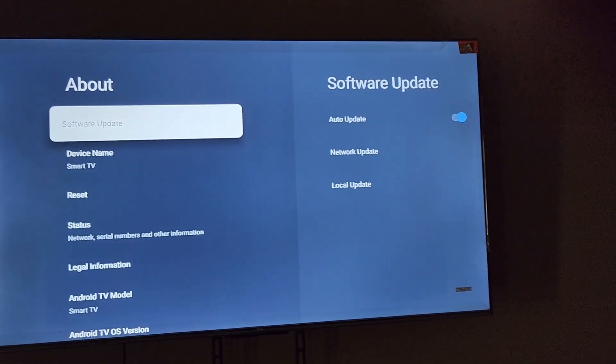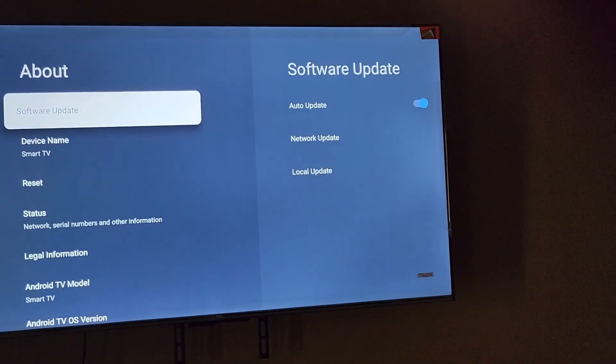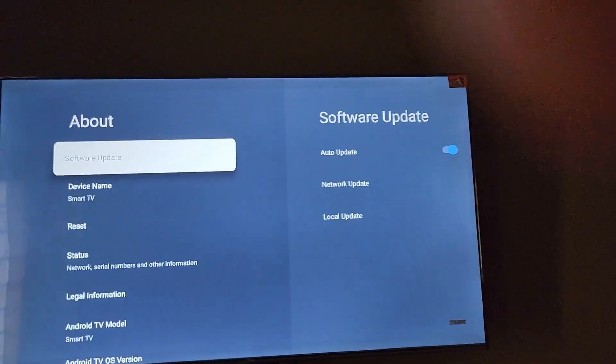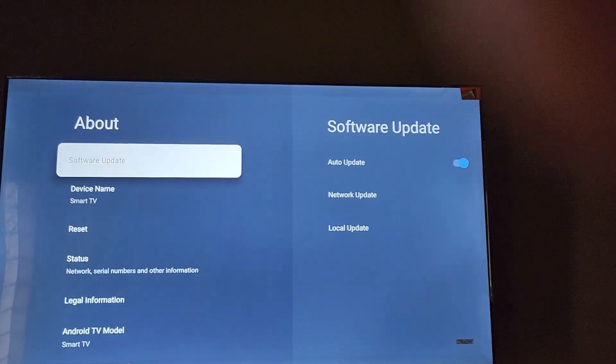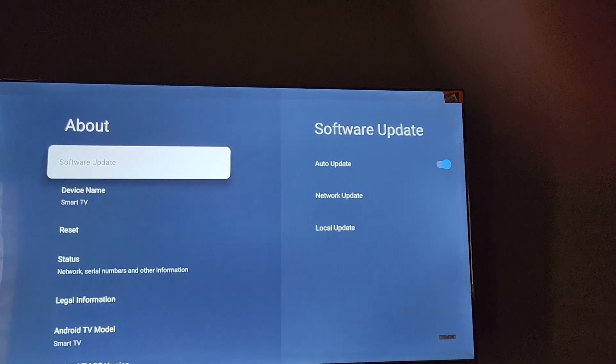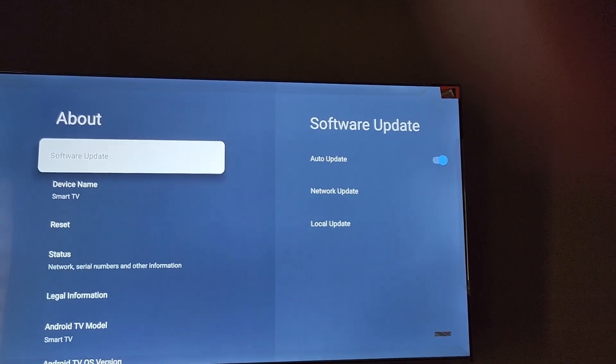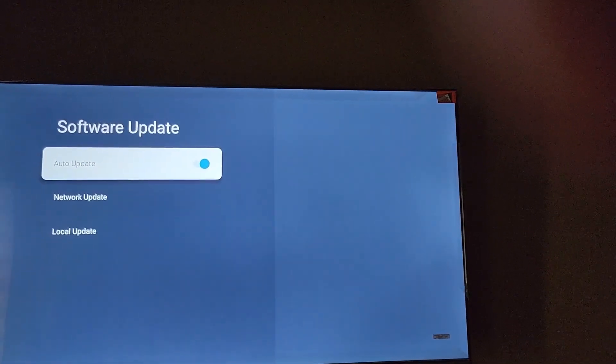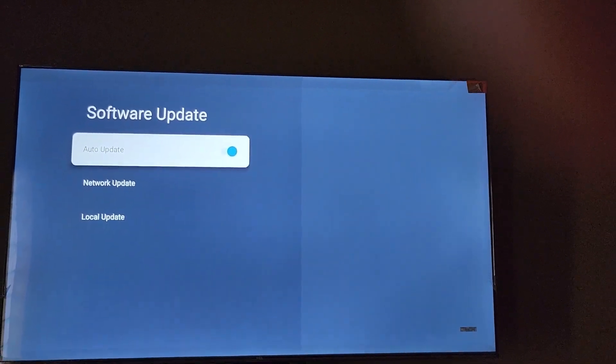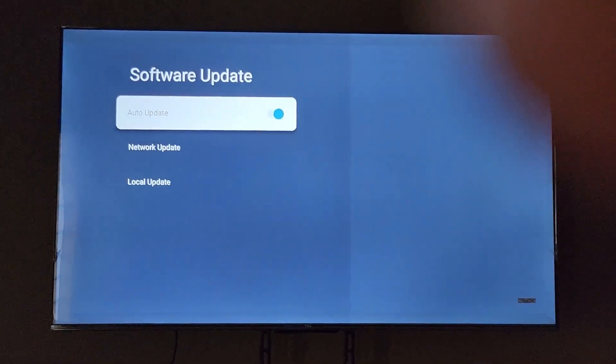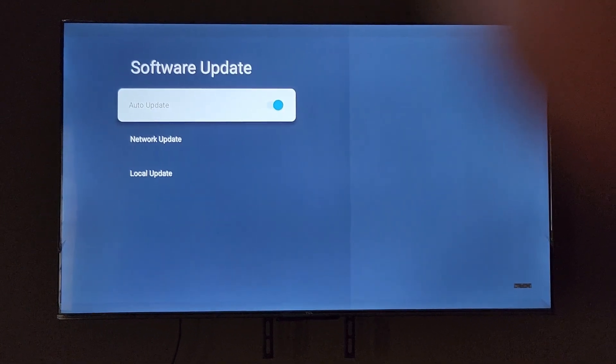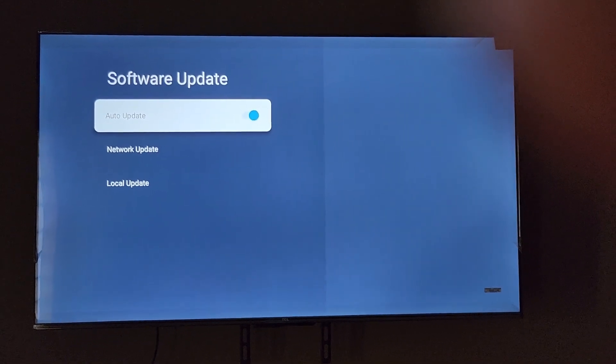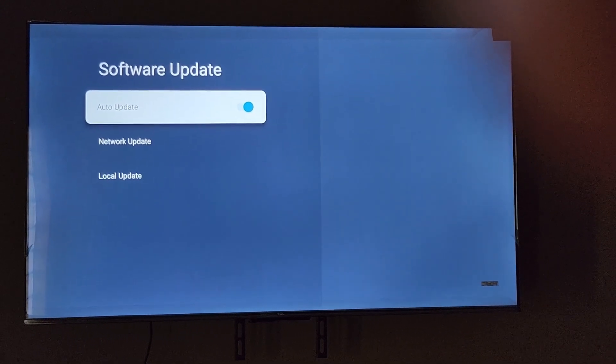Once you're in About, there's an option here that says software update. Remember to make sure that you're connected to the internet. If you want to know how to connect your device to the internet, check out the tutorial I have on that as well. I recommend that you keep this on automatic update, meaning it'll keep your device automatically updated and you don't have to come back in here.